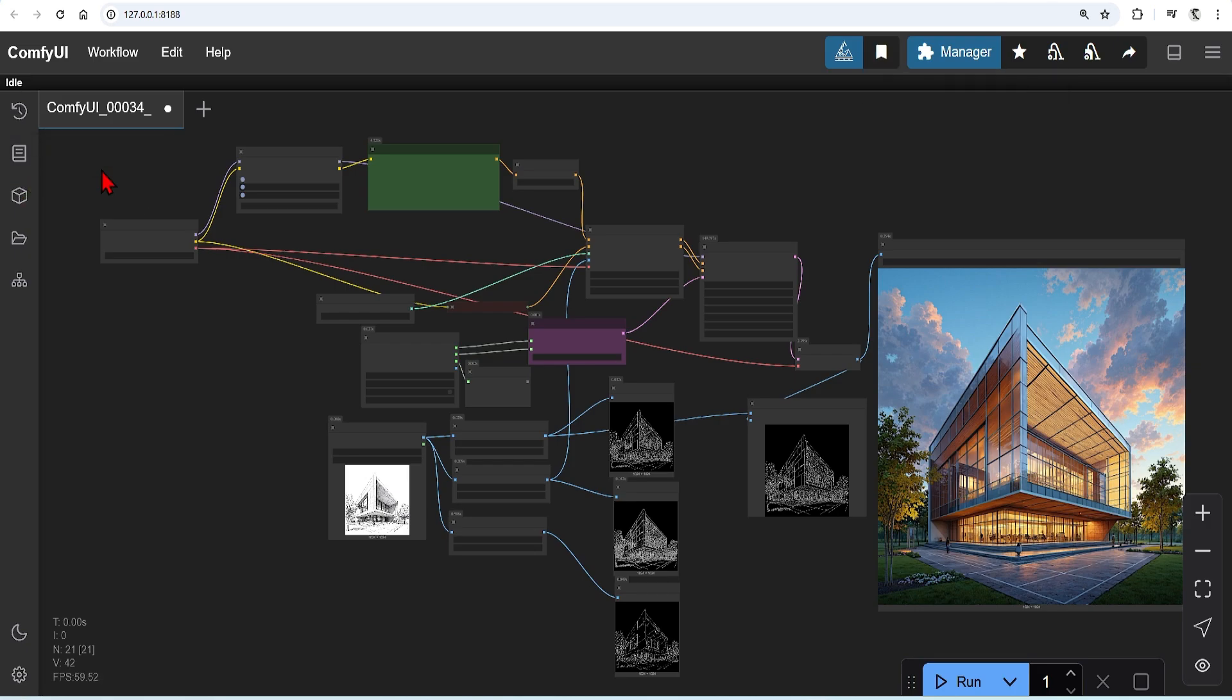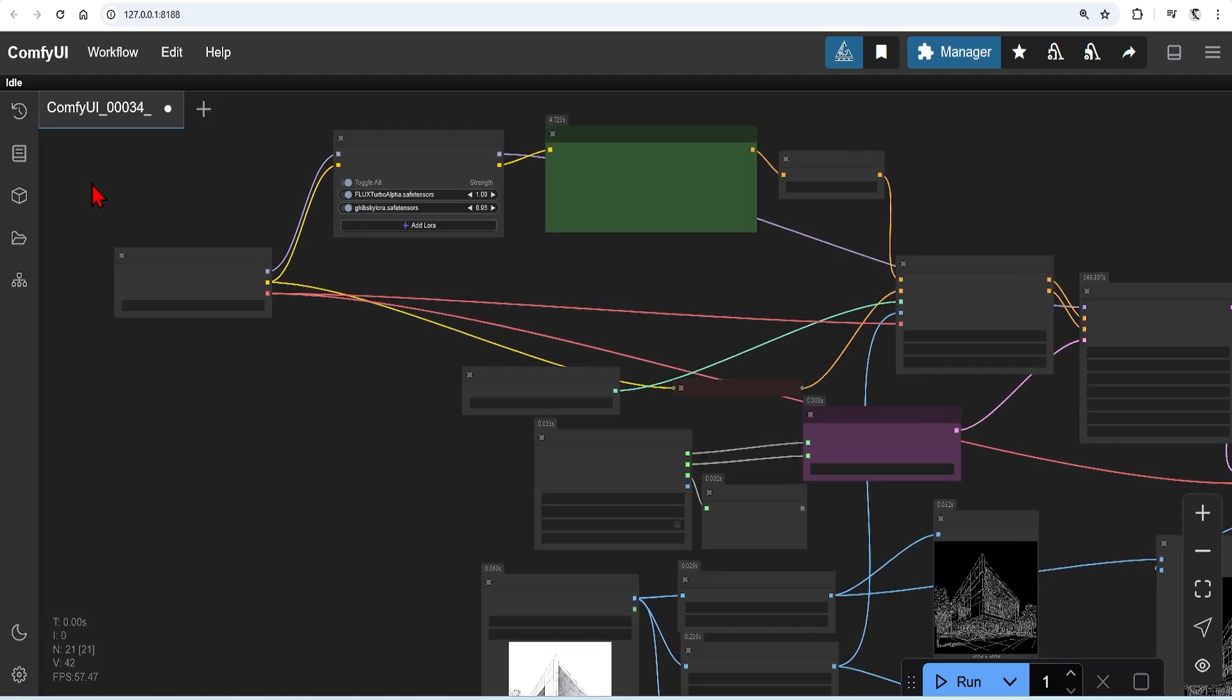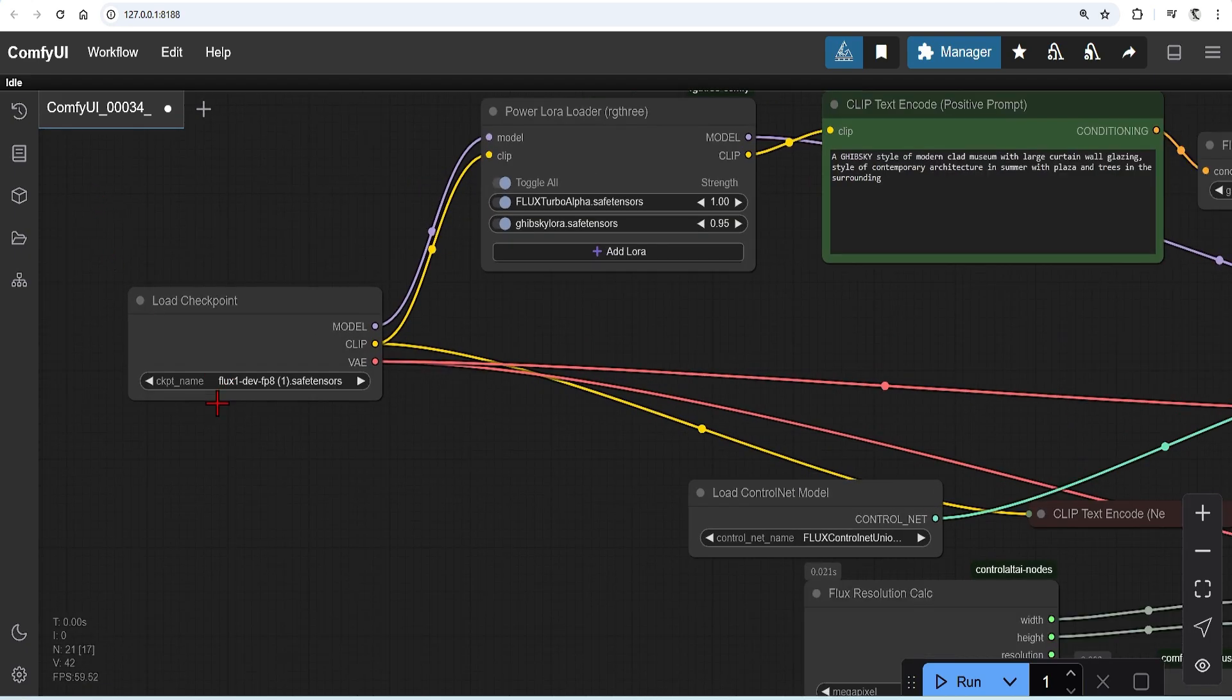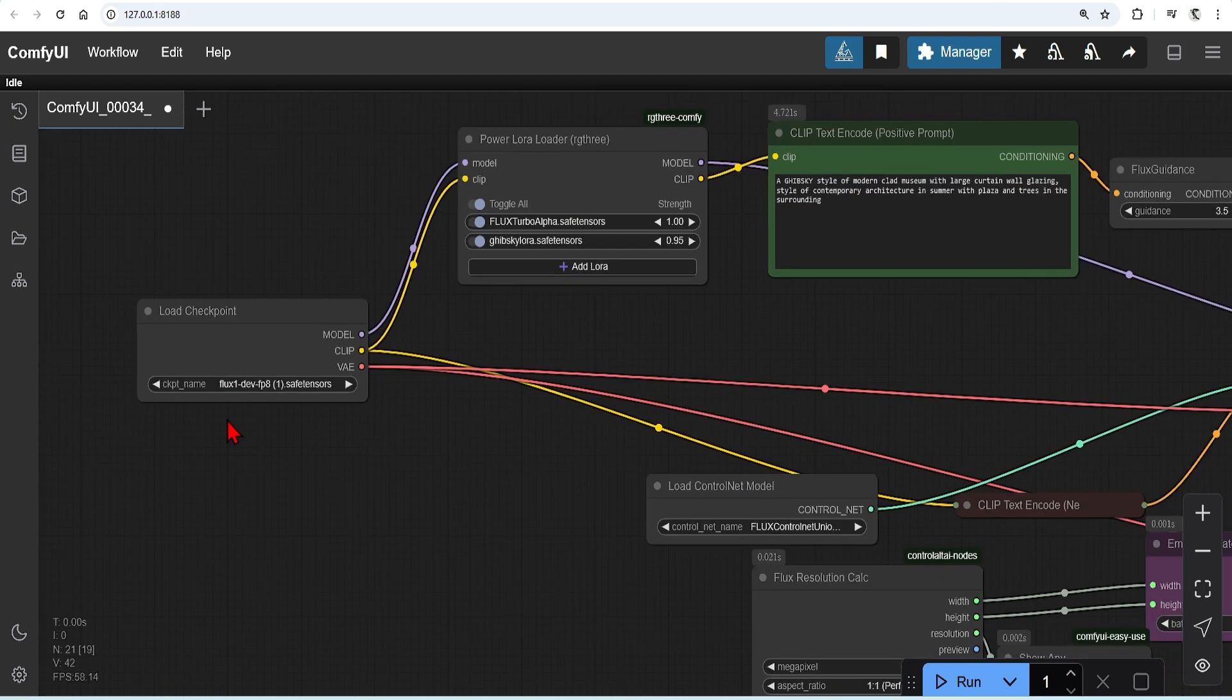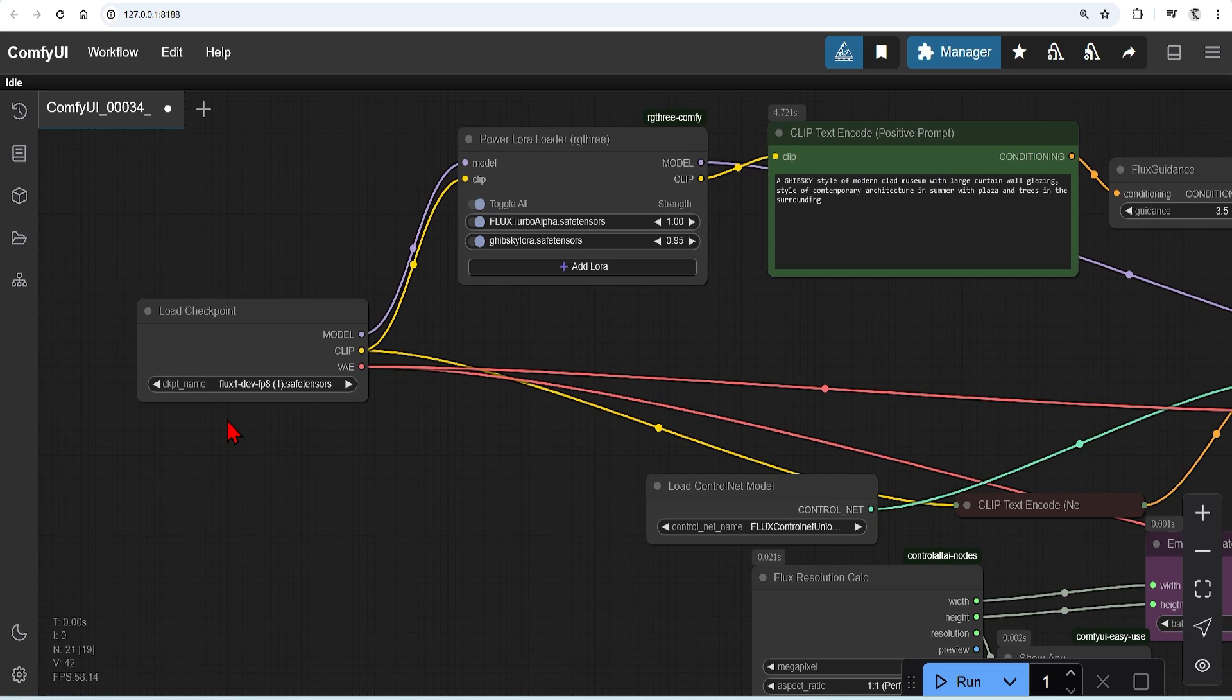For the ComfyUI workflow, I'll be using a Flux workflow developed in my last video to save time. I went through it in a lot of detail, so you can check it out there. I've loaded in the standard Flux Dev all-in-one model for simplicity, but you can switch this out with a dual clip loader or GGUF models for more control if you like.